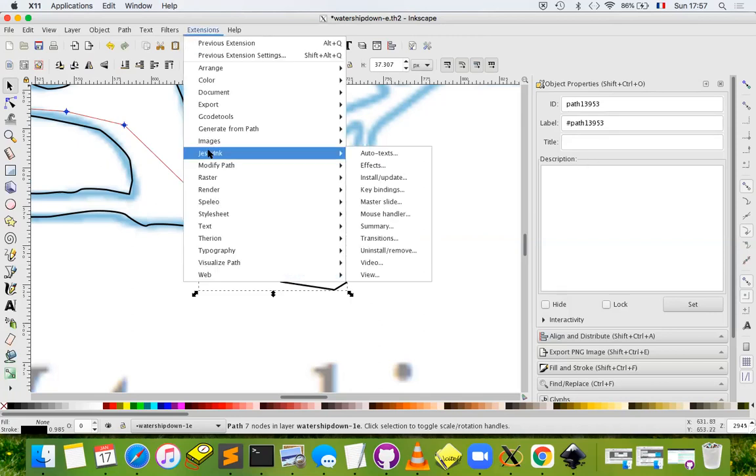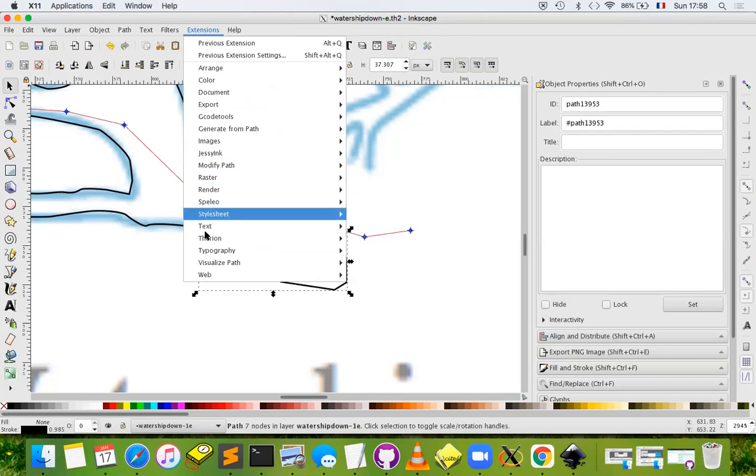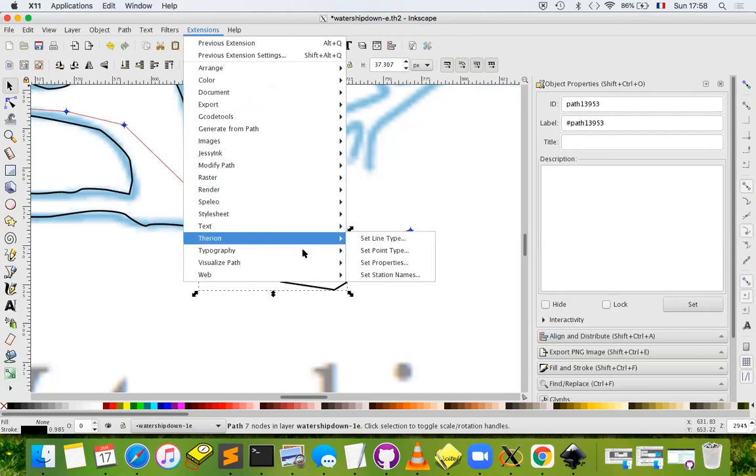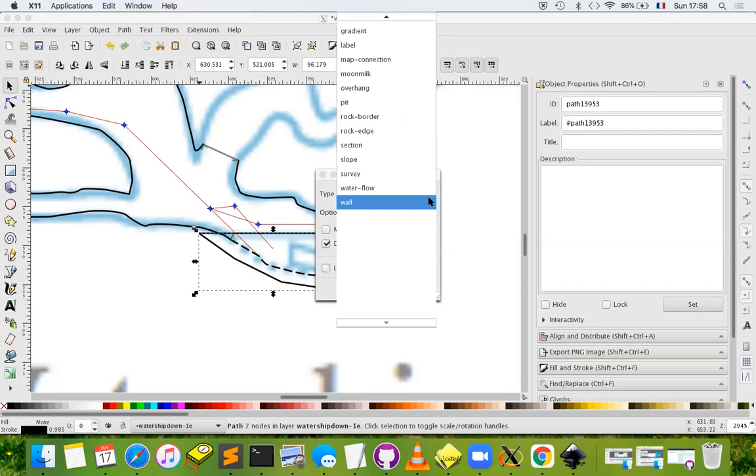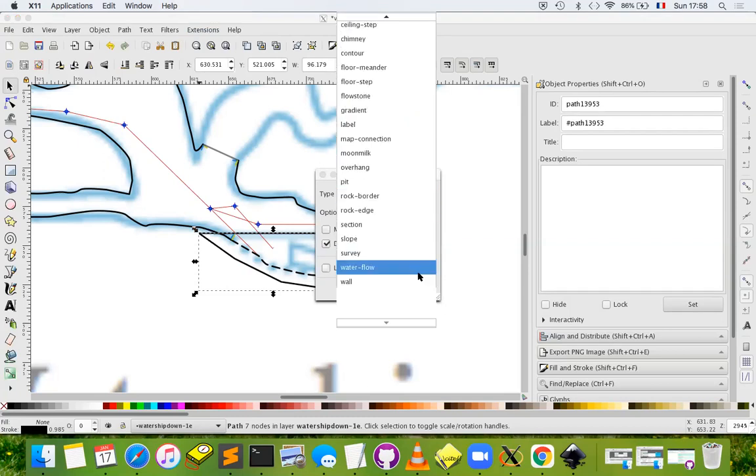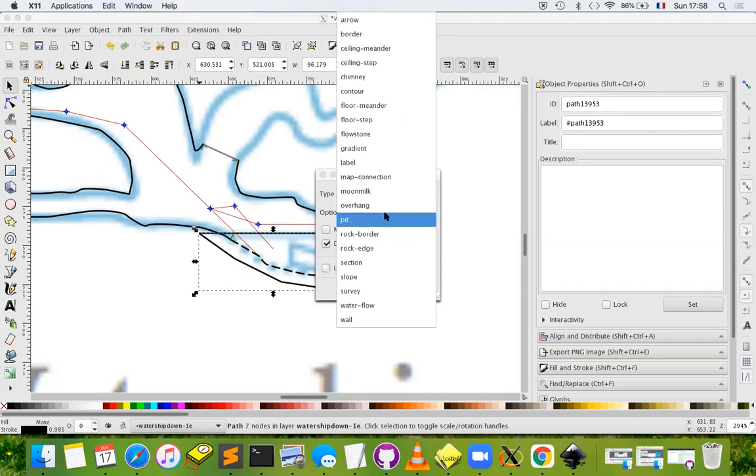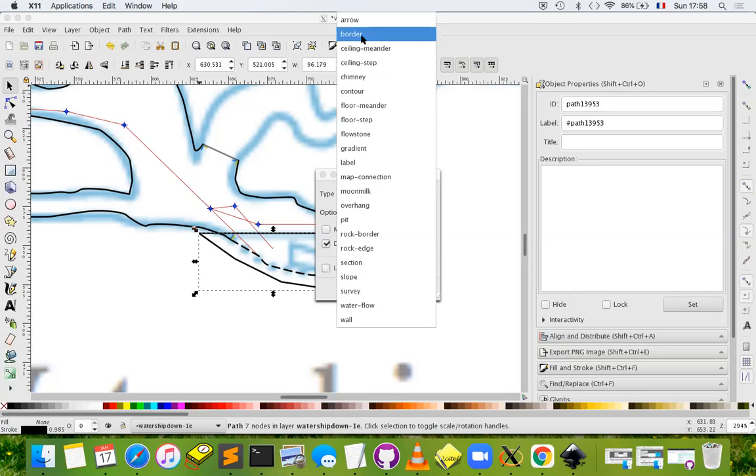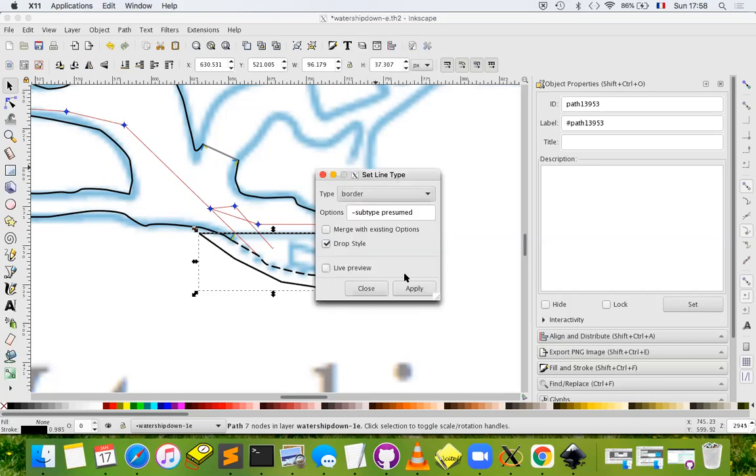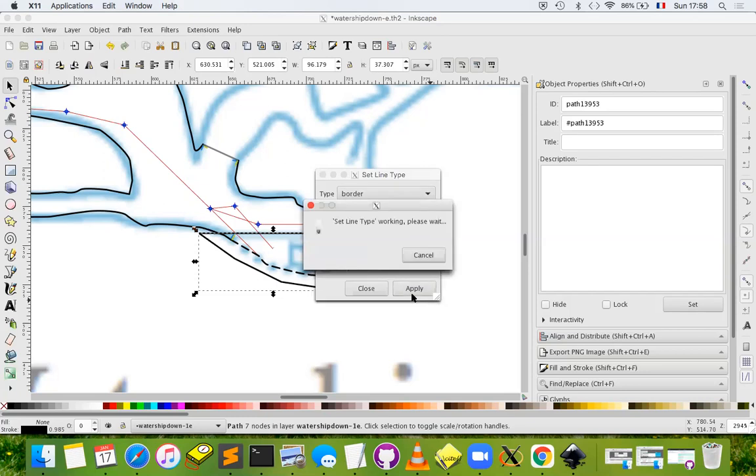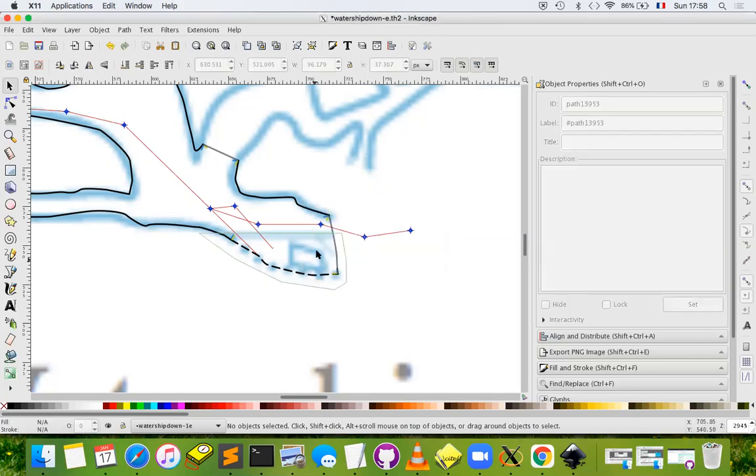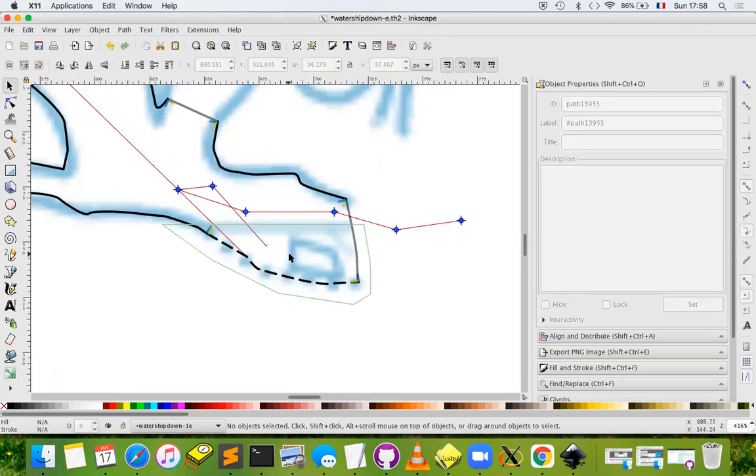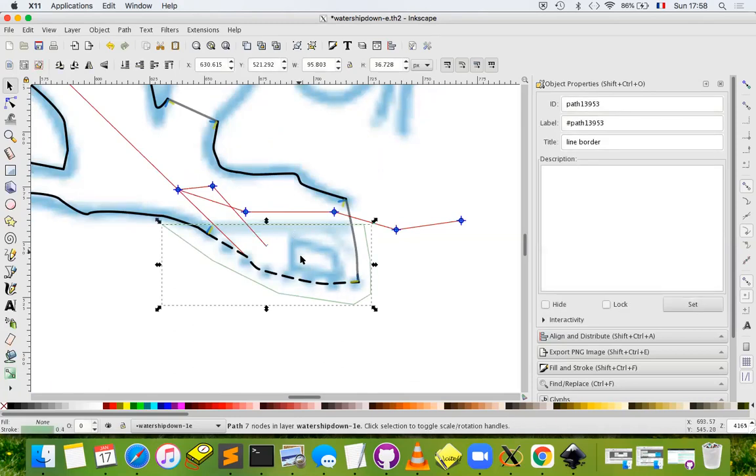We again go to Extensions and Therion and set the line type. Essentially, we just make it something different from the wall. In fact, for areas we want it to be a border. We don't want any subtypes, just a plain vanilla border. Let's click apply. The styling will change again, and here it's a fairly thin green line.